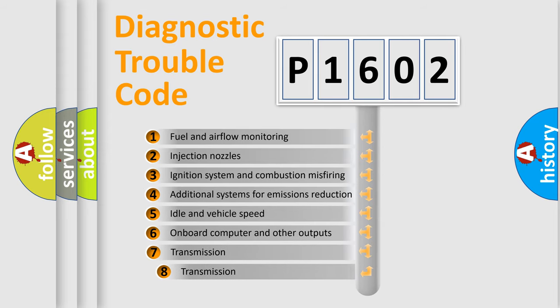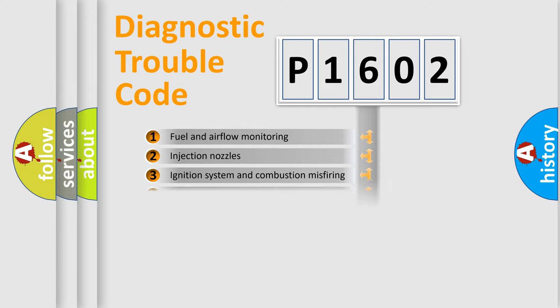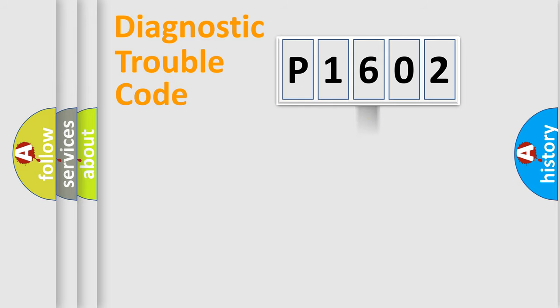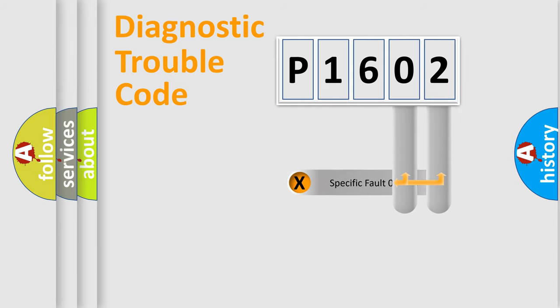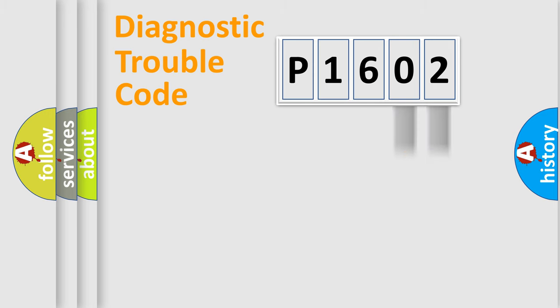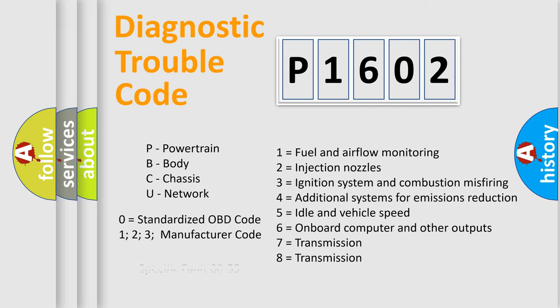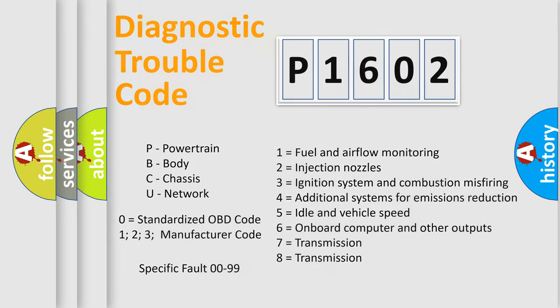The third character specifies a subset of errors. The distribution shown is valid only for the standardized DTC code. Only the last two characters define the specific fault of the group. Let's not forget that such a division is valid only if the second character code is expressed by the number zero.